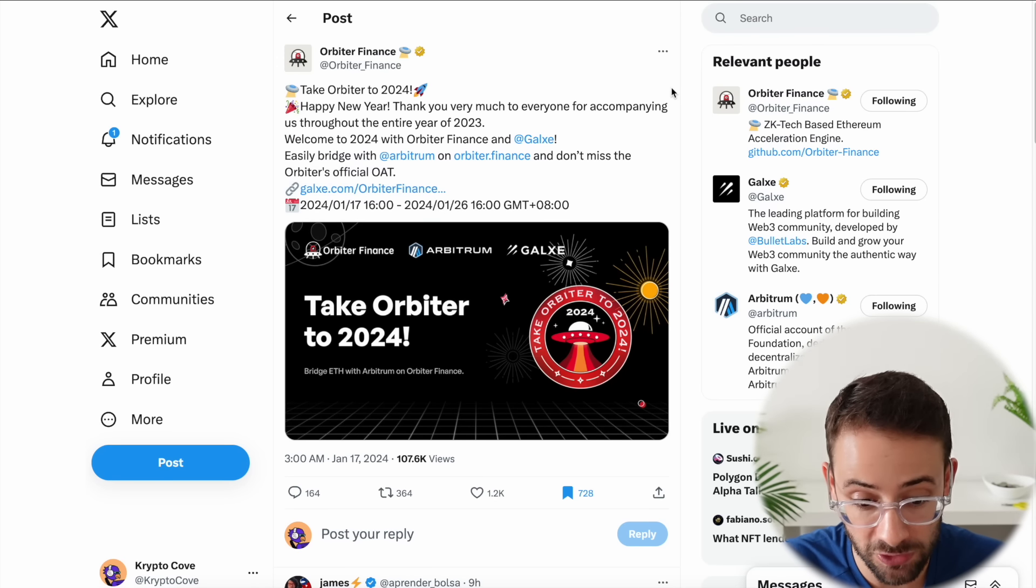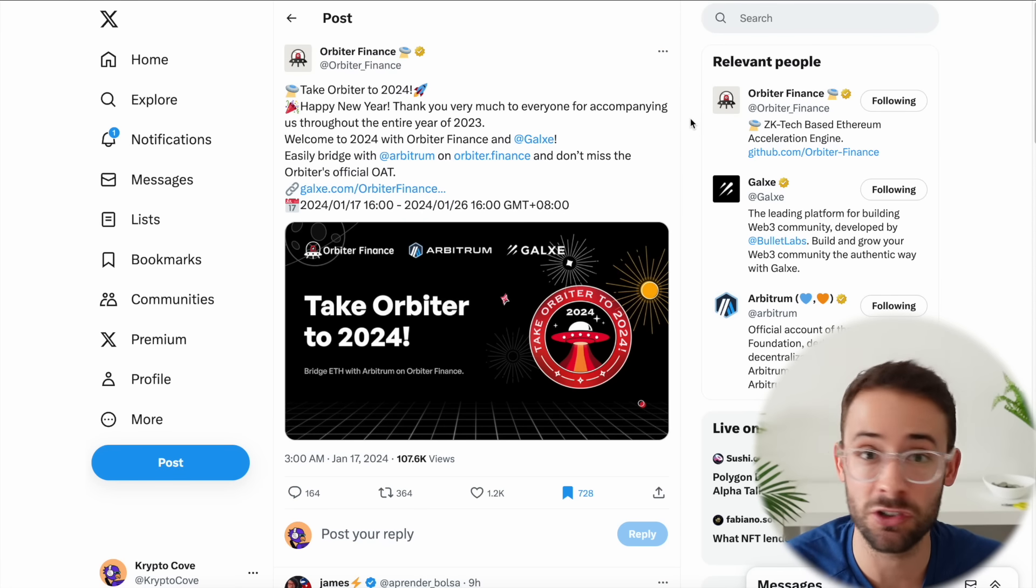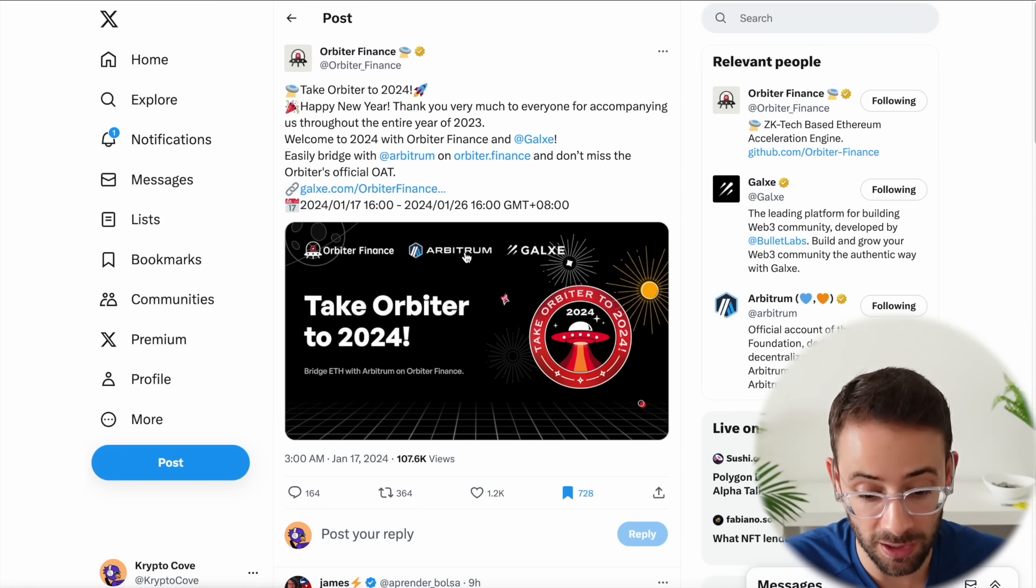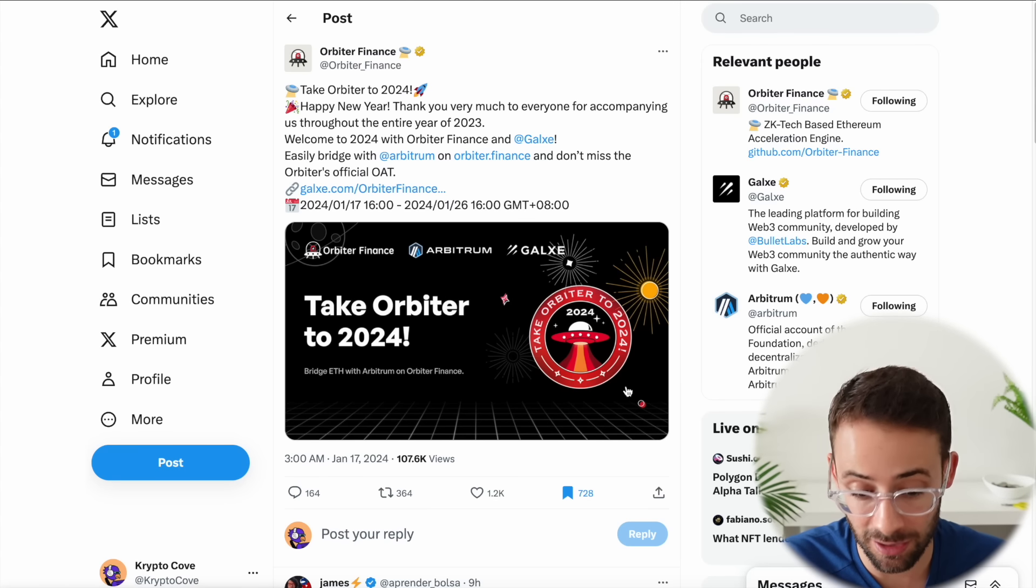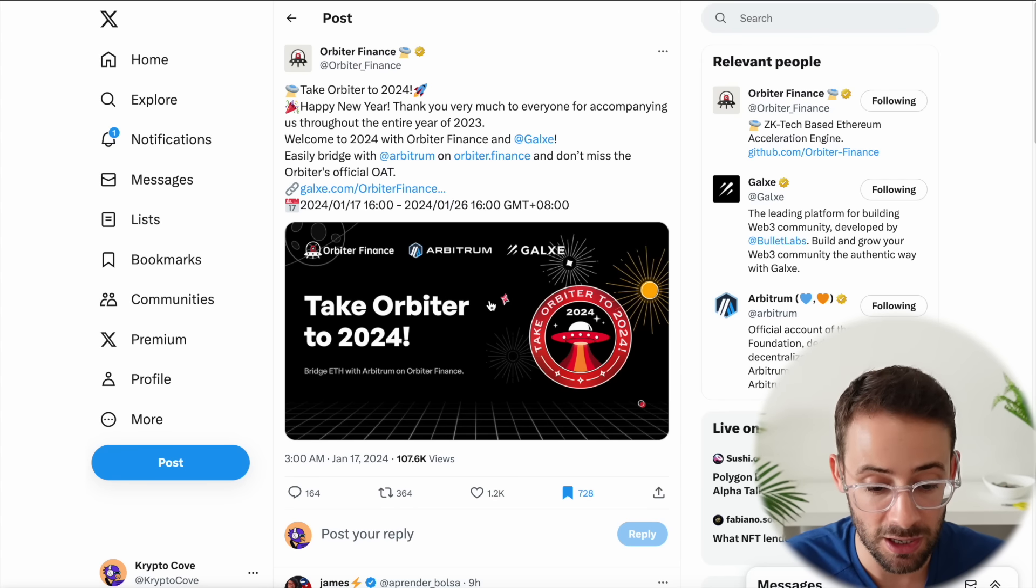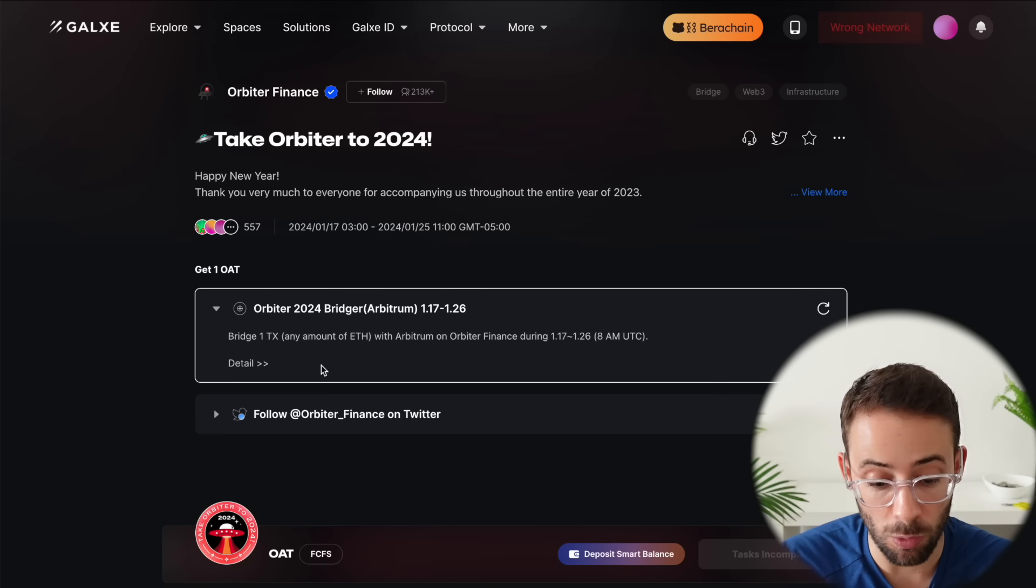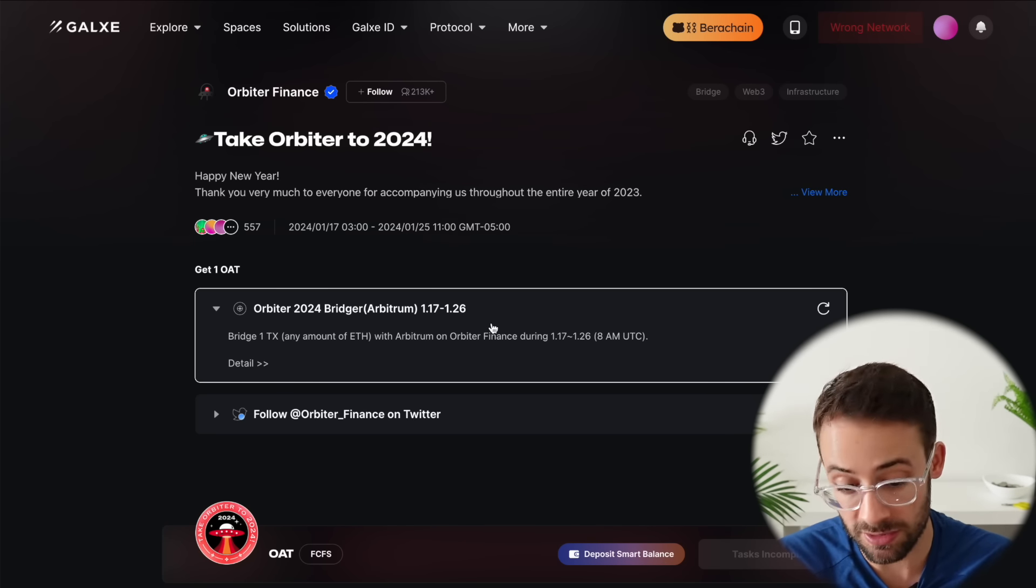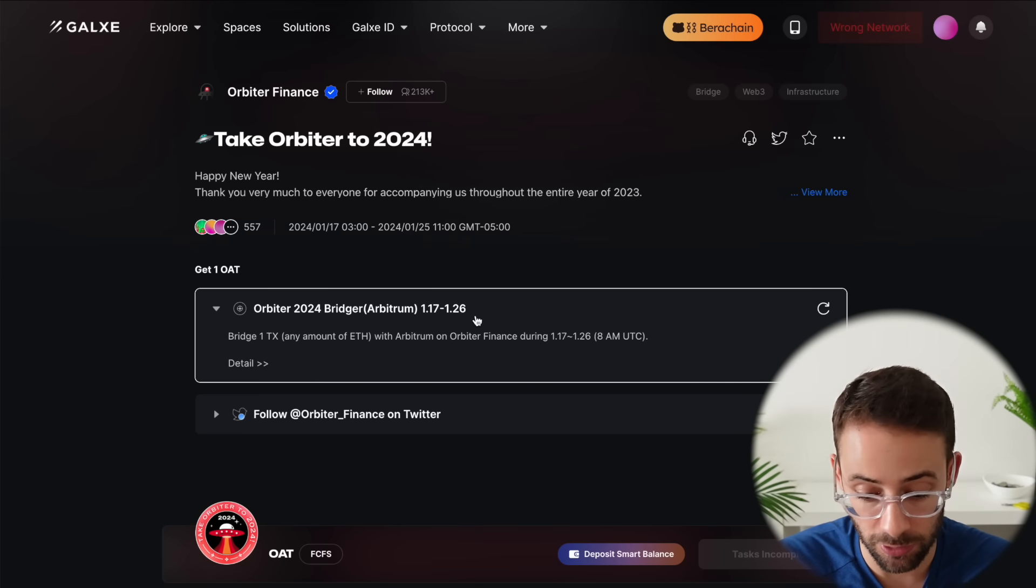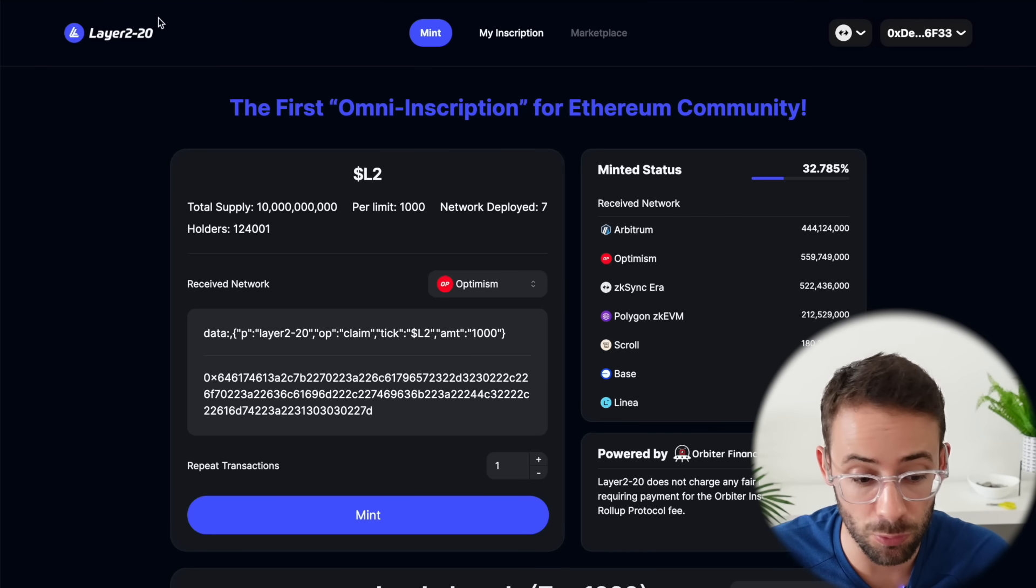And the final thing that I wanted to mention today is for the Orbiter Finance airdrop, which I have kind of soured on recently because it seems like they're just milking people. However, they announced today in partnership with Arbitrum a new Galaxy Quest that you can complete to get an OAT, which is basically a free to mint NFT. So you might as well do it, there's a link to it down below. And all you have to do to qualify for this is to bridge using the Arbitrum network between the 17th of January, today, and the 26th of January.